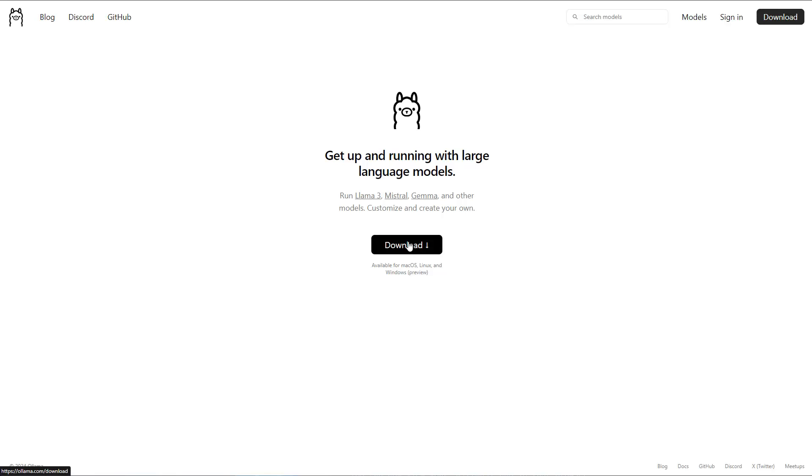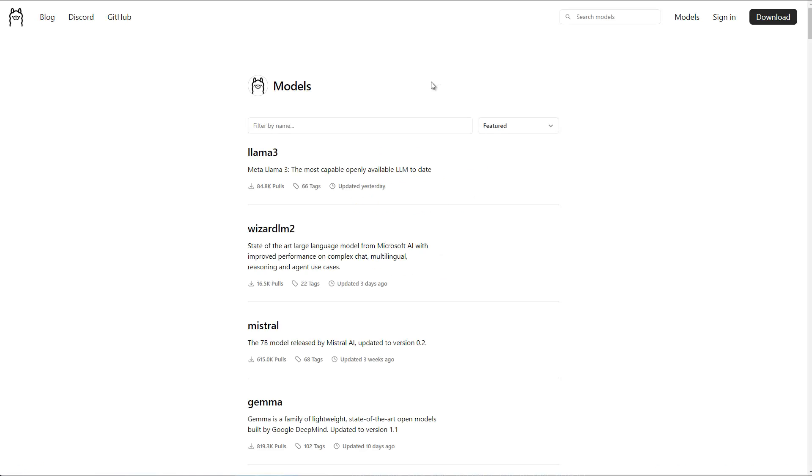I personally use Windows in this example. You just download it from here and then also in this website, you find under Models, what kind of models you can run locally. And the first one here, as you can see, is the new LAMA 3 model from Meta.